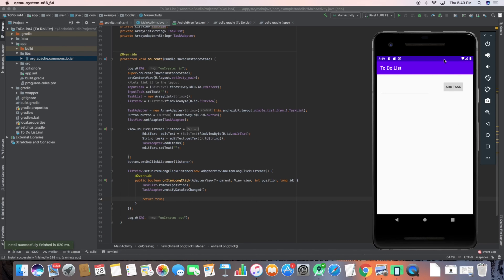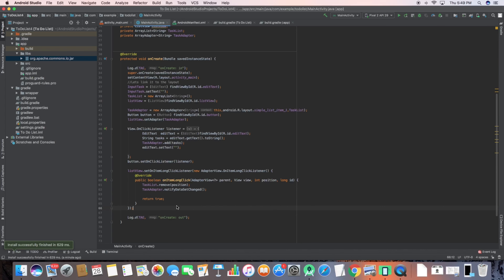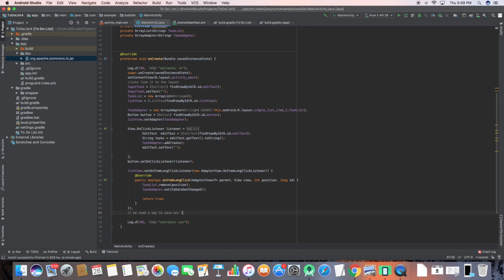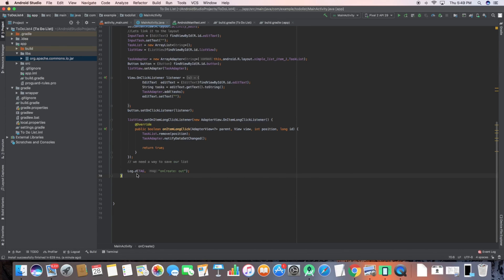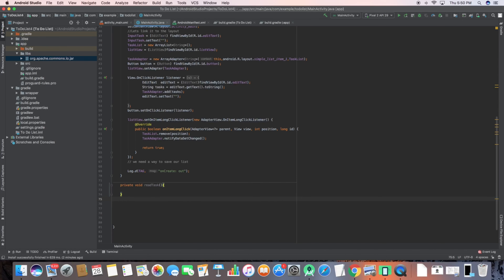First I'll create the read and write functions. The purpose of the read function is simple: when I turn on my app it will read the text file, see what strings are there, and write those strings from the ArrayList into our list view. The write function is necessary because when I delete or add a new task it will write those changes to the text file. It's better to create separate functions so you can just call them whenever you want.